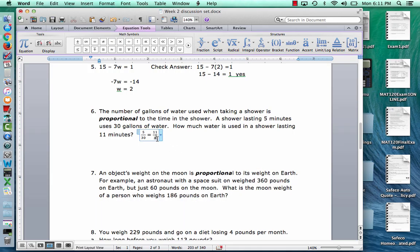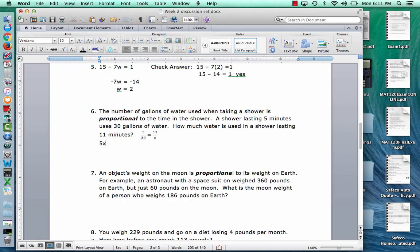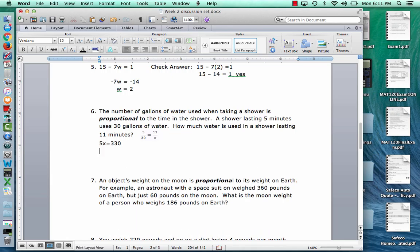To solve a proportion, the technique is cross-multiplying. Take the upper left and multiply by the lower right: that gives 5x. Then take the lower left and multiply by the upper right: 30 times 11 is 330. So 5x equals 330. Divide by 5: 330 divided by 5 gives 66. The unit here is gallons — so 66 gallons. That unit matters; it's not minutes, it's gallons.